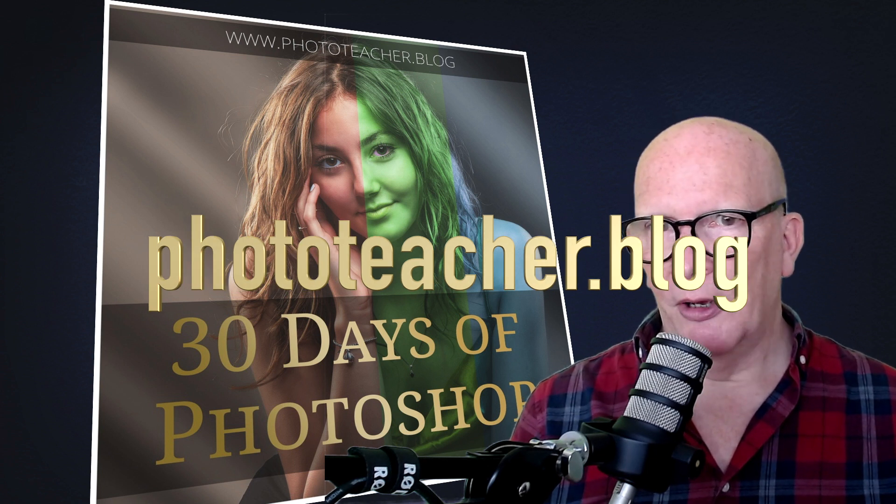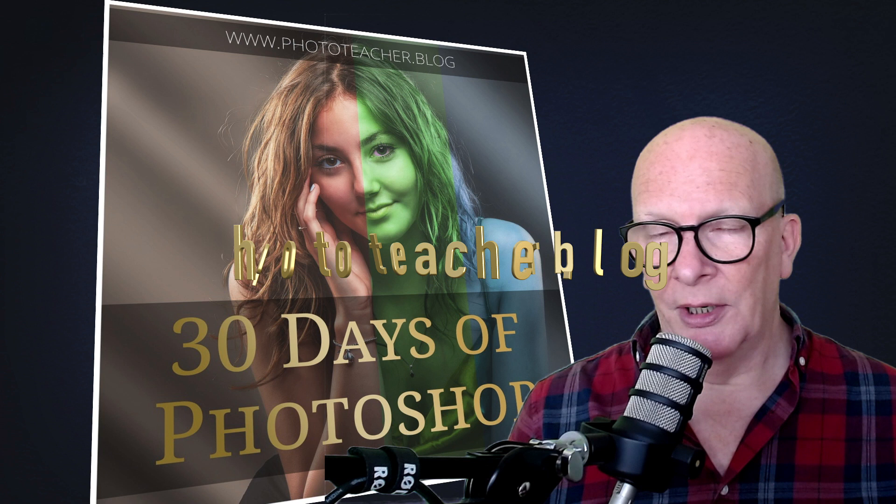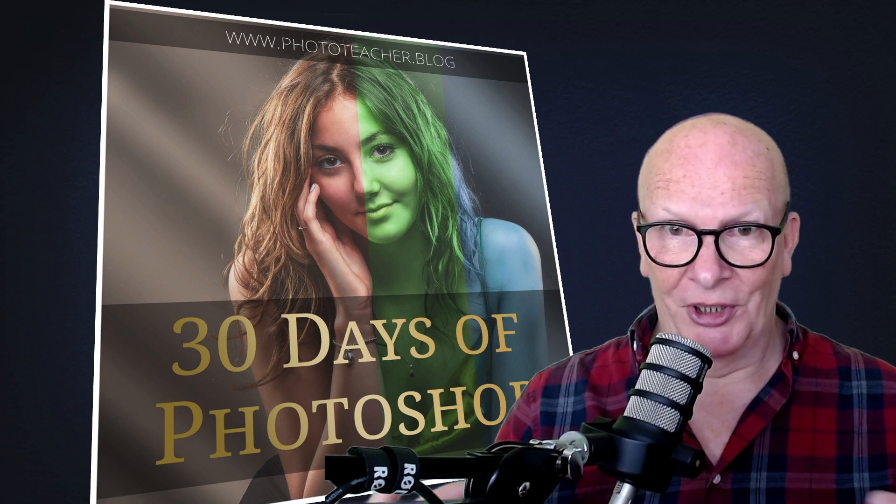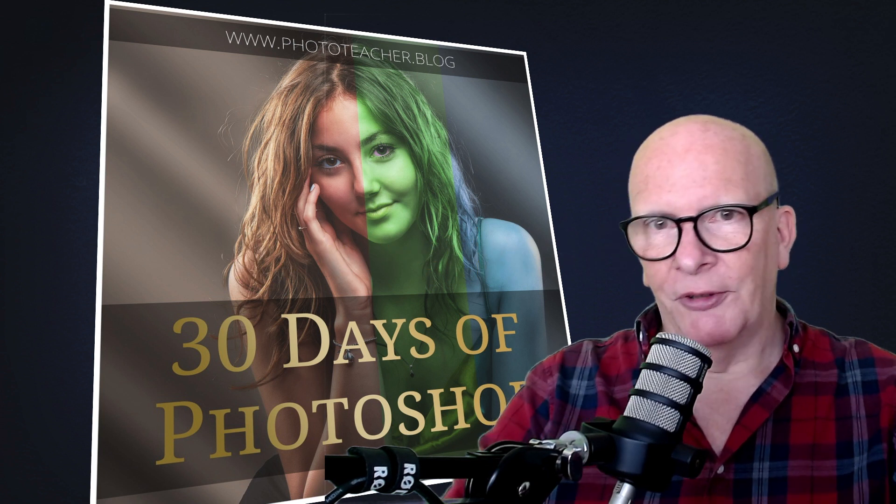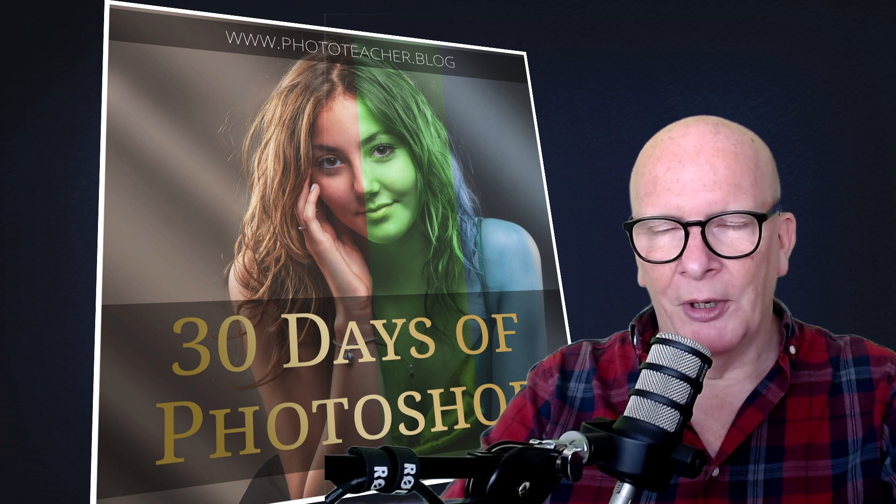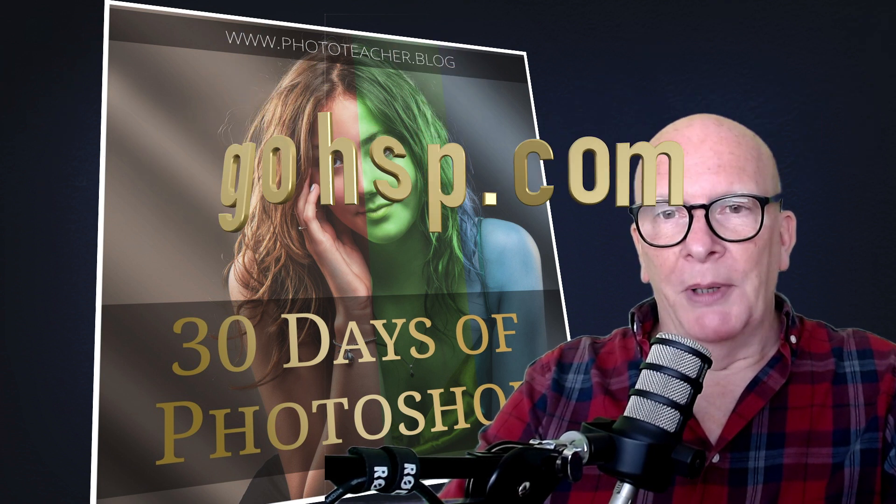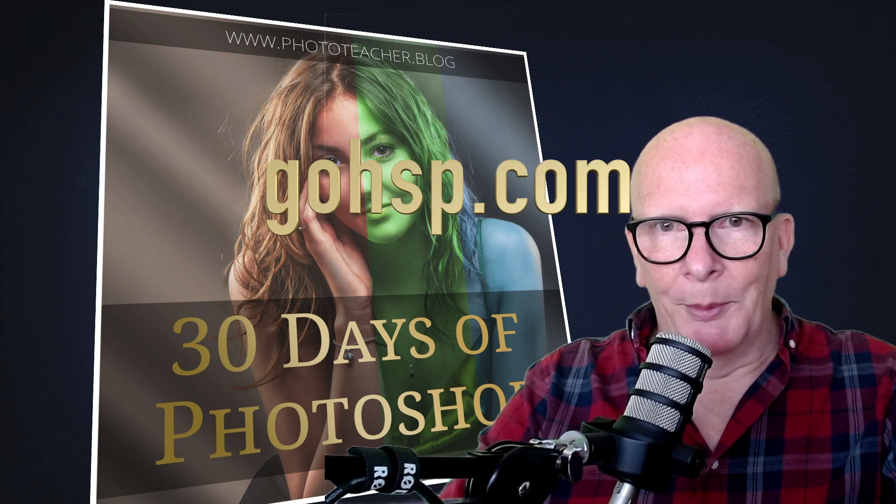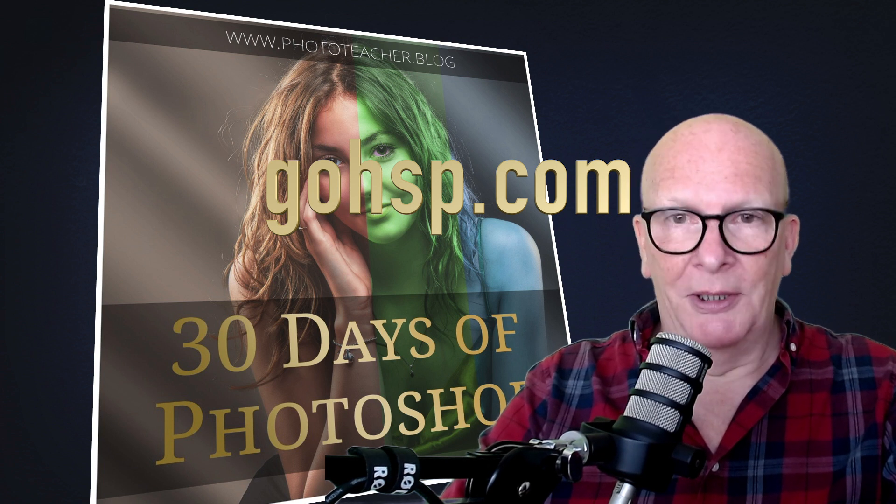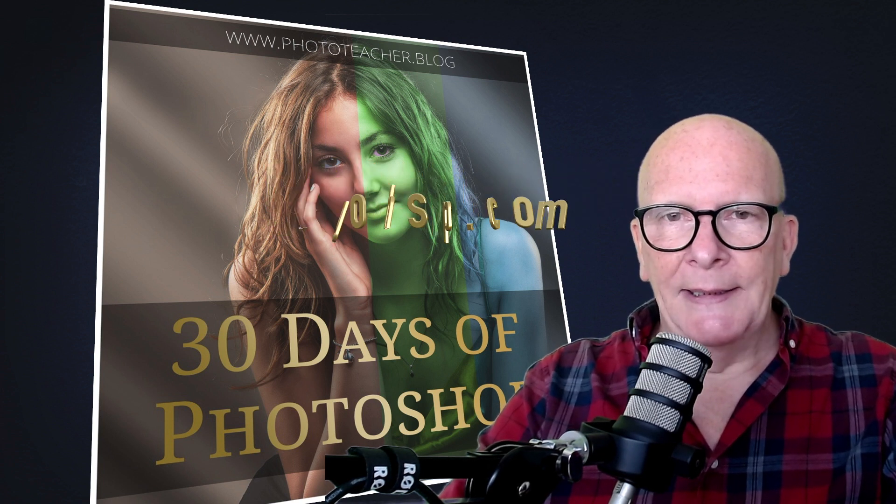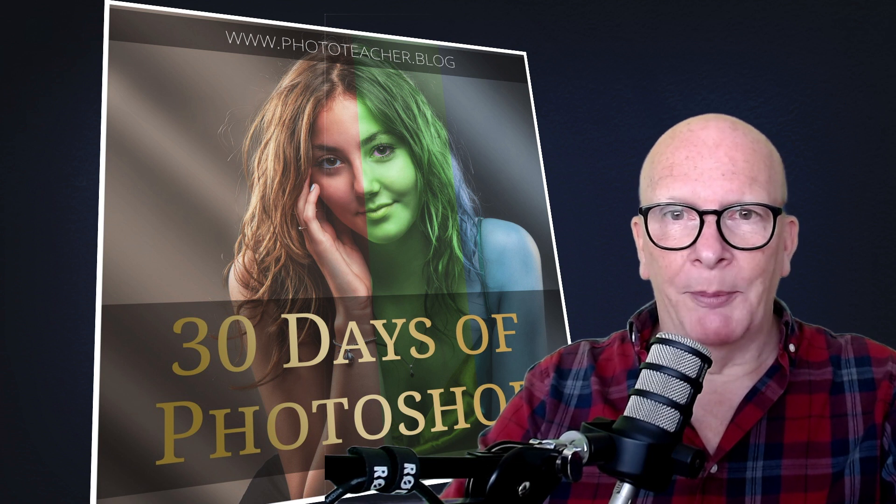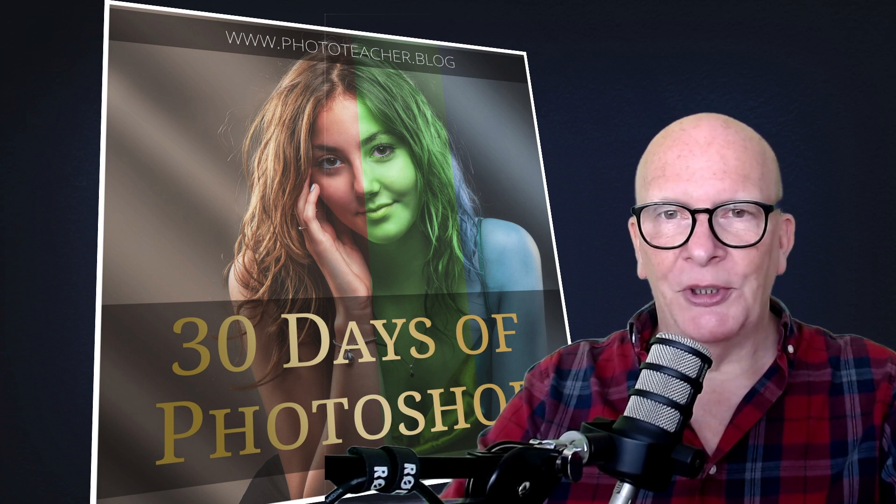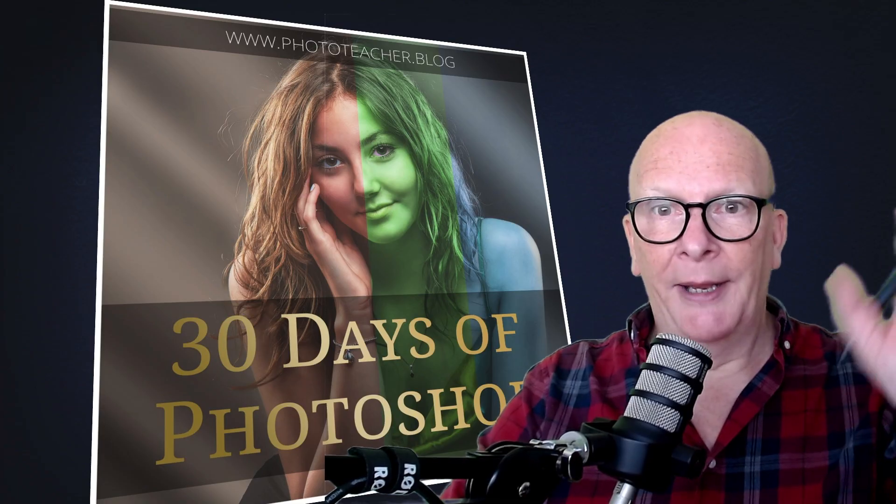And if you want to check out our courses, which we're running in a proper physical courses in a classroom and a training center in Fleet in Hampshire, then check out the website. GoHSP.com. Nearly forgot my own website address there. GoHSP.com. That is it. I'm going now. Thanks for watching another episode of 30 Days of Photoshop. See you tomorrow. Have a great day. Bye.